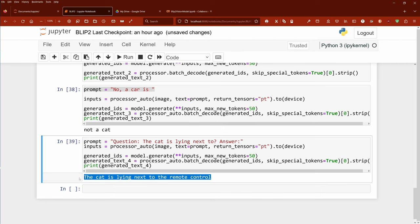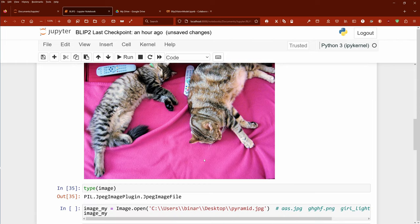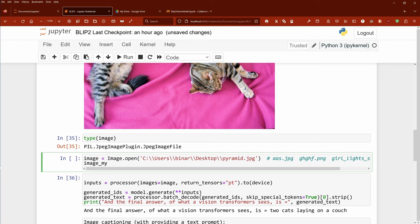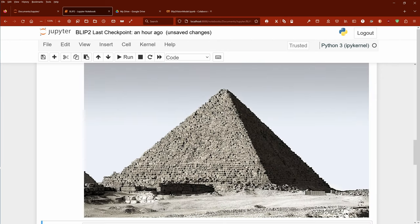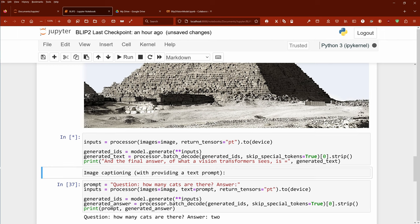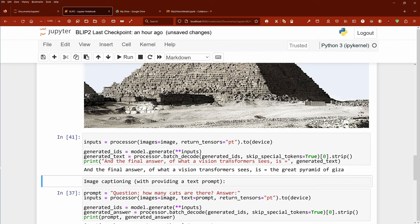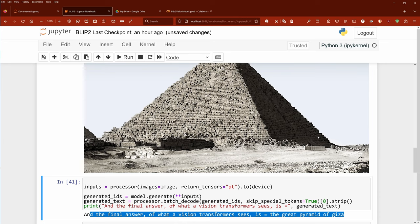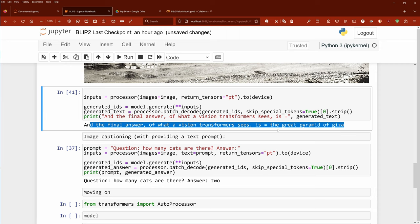Let's change this now — I have my own image, our pyramid image. The final answer: what the vision transformer sees is — I expect 'a pyramid.' The system is thinking; remember this is a laptop running only on CPU, so if you have a GPU in the cloud you'd be much faster. And the final answer: what the transformer sees is the Great Pyramid of Giza. Absolutely — one of those three. Beautiful, this works great.